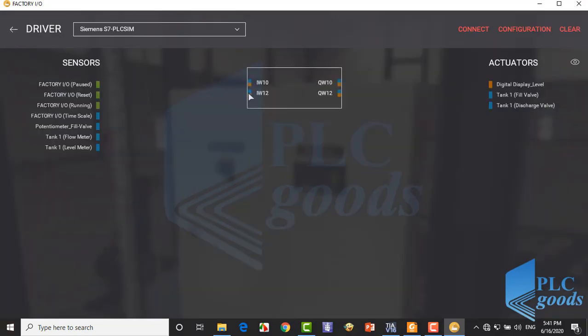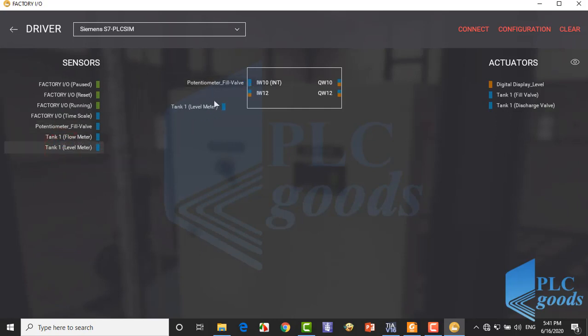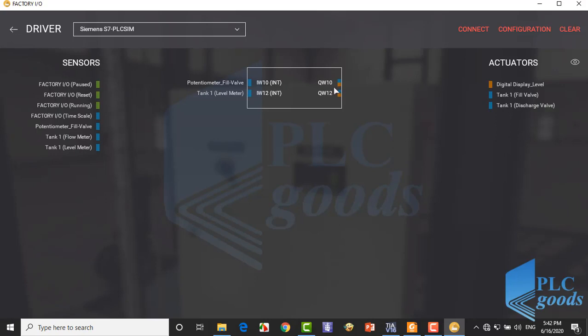Now let's connect the potentiometer and level sensor to the PLC inputs. Here two IW10 and IW12 addresses are used for these analog inputs. At the output part, let's use the fill valve and the digital displayer.